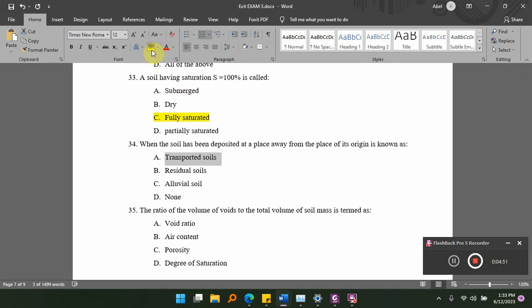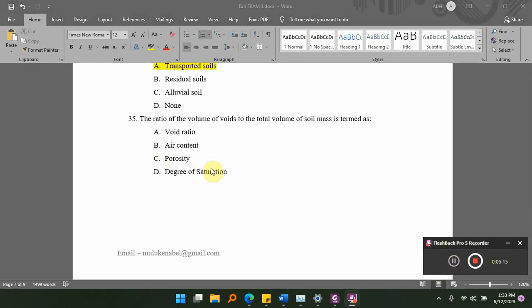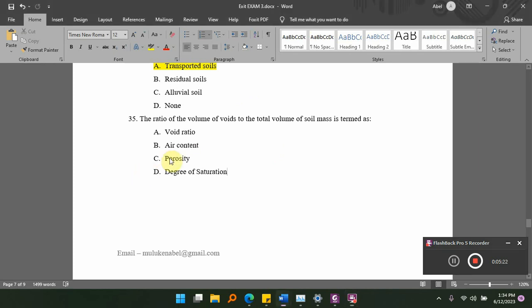Which is the ratio of the volume of void to the total volume of the soil mass, termed as dash? Options: A, void ratio; B, air content; C, porosity; D, degree of saturation. The answer is C, porosity — the volume of void to the total volume of the soil mass.